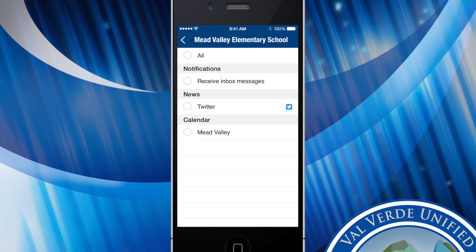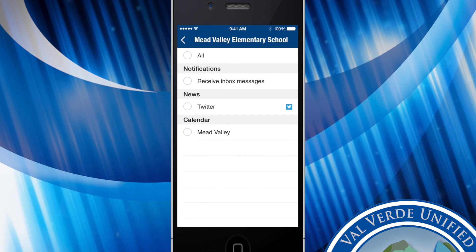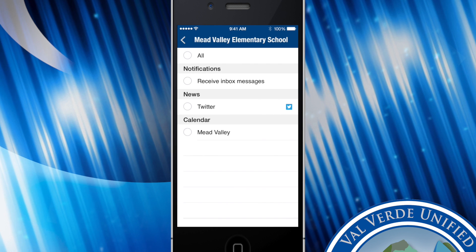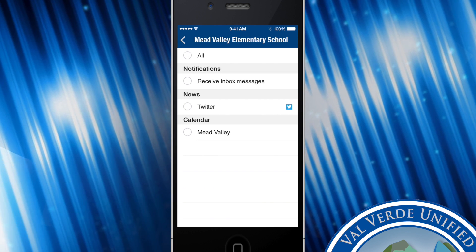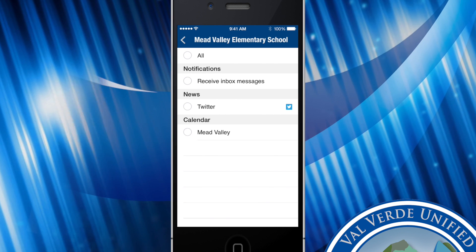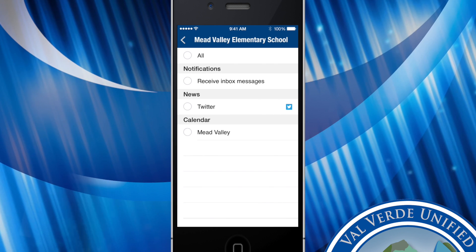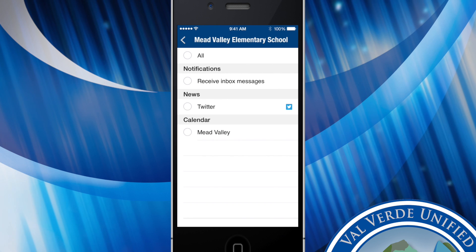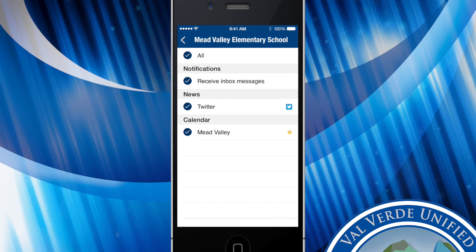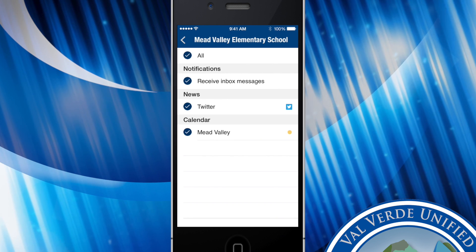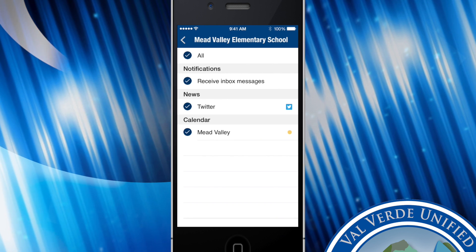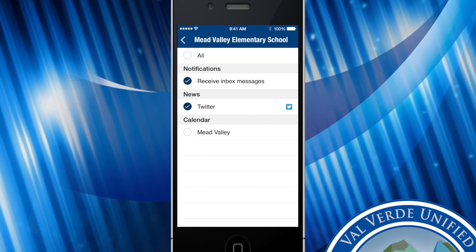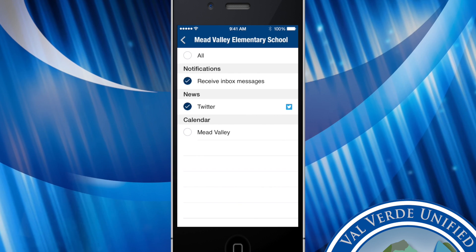Whether it's inbox messages, which are mass notifications sent by the school, Twitter, Facebook, or their calendar feeds. If you'd like to follow all of them simply click all at the top. If you only want to receive certain things from certain schools then you can click and specify which ones you want to follow.